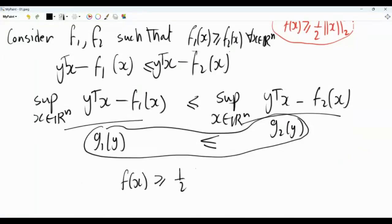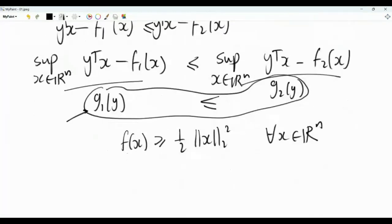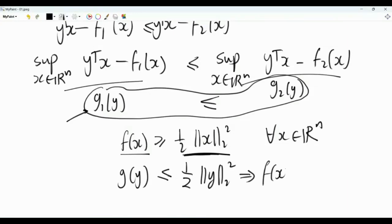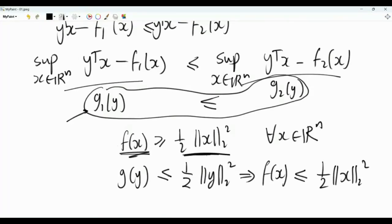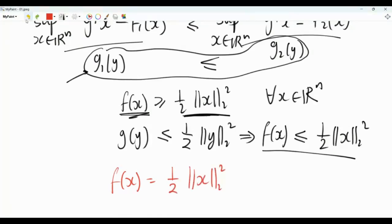We have that f(x) ≥ (1/2)||x||² for every x in R^n. Applying the conjugate-reversal rule to both sides, and using the fact that the Fenchel conjugate of (1/2)||x||² is (1/2)||y||², we get g(y) ≤ (1/2)||y||². Since g equals f, this means f(x) ≤ (1/2)||x||². Combined with f(x) ≥ (1/2)||x||², we conclude f(x) = (1/2)||x||². Therefore, the only fixed point of the Legendre-Fenchel transform is the function (1/2) times the L2 norm squared.